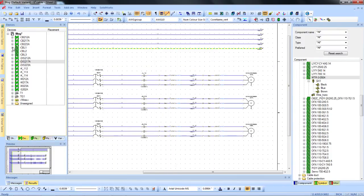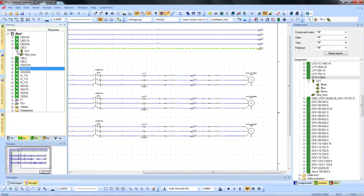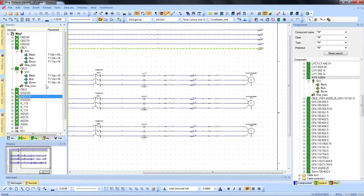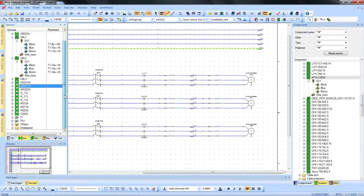You can easily keep track of these cables and wires in the device tree along with all the associated information being collected by E3 automatically.